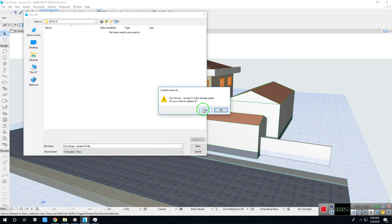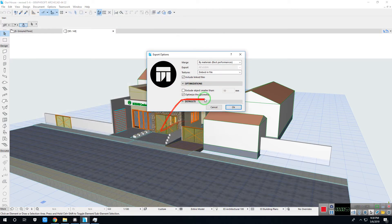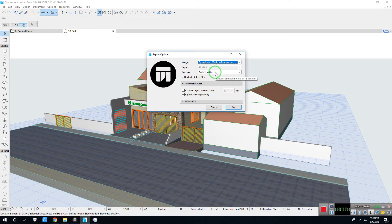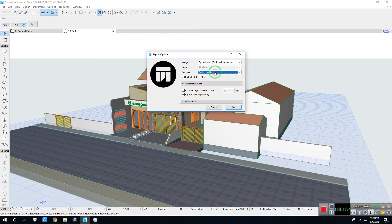An export option box will pop up. In merge, select by materials, best performance. In textures, select embedded in file. Check on optimize the geometry.